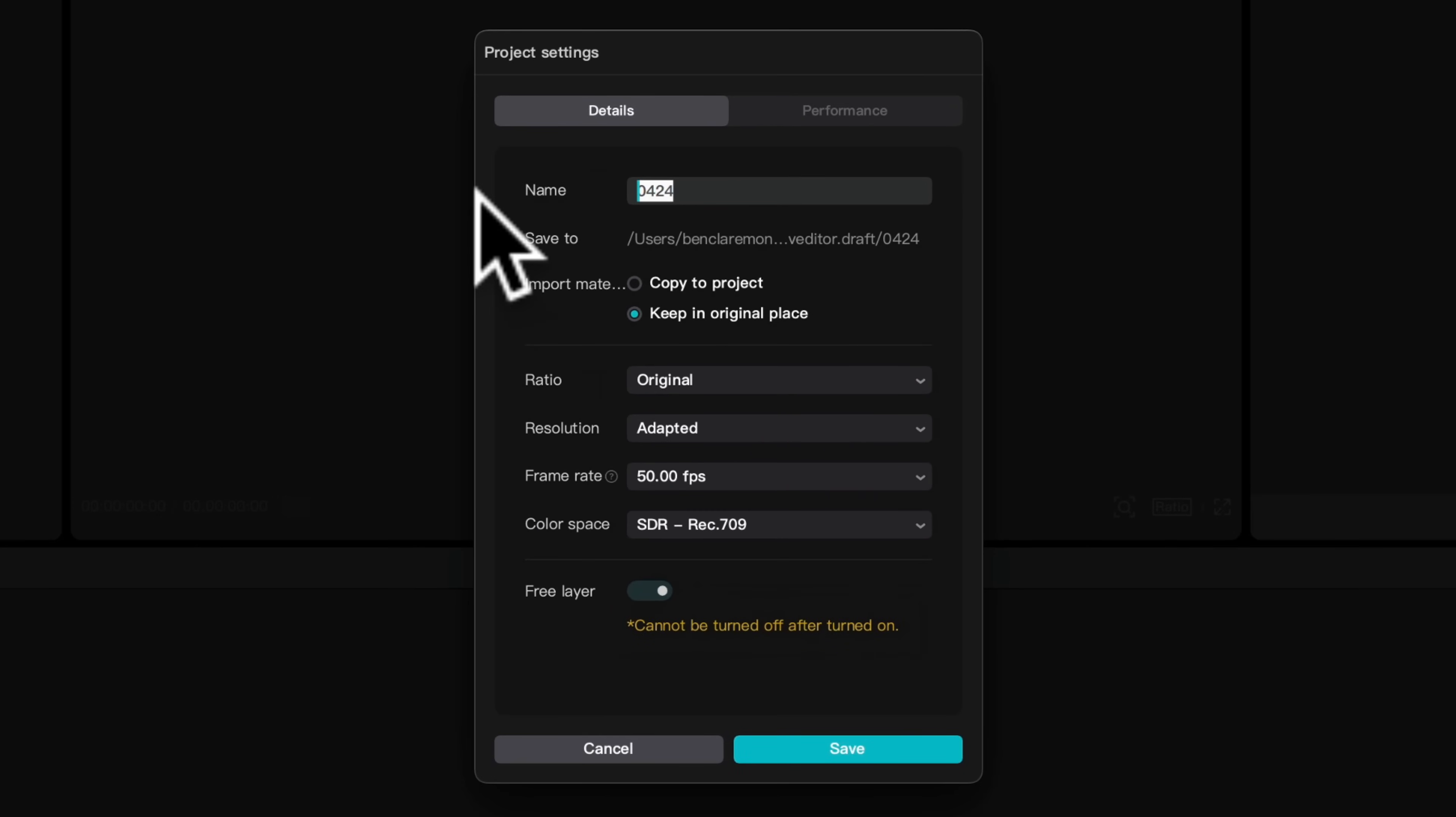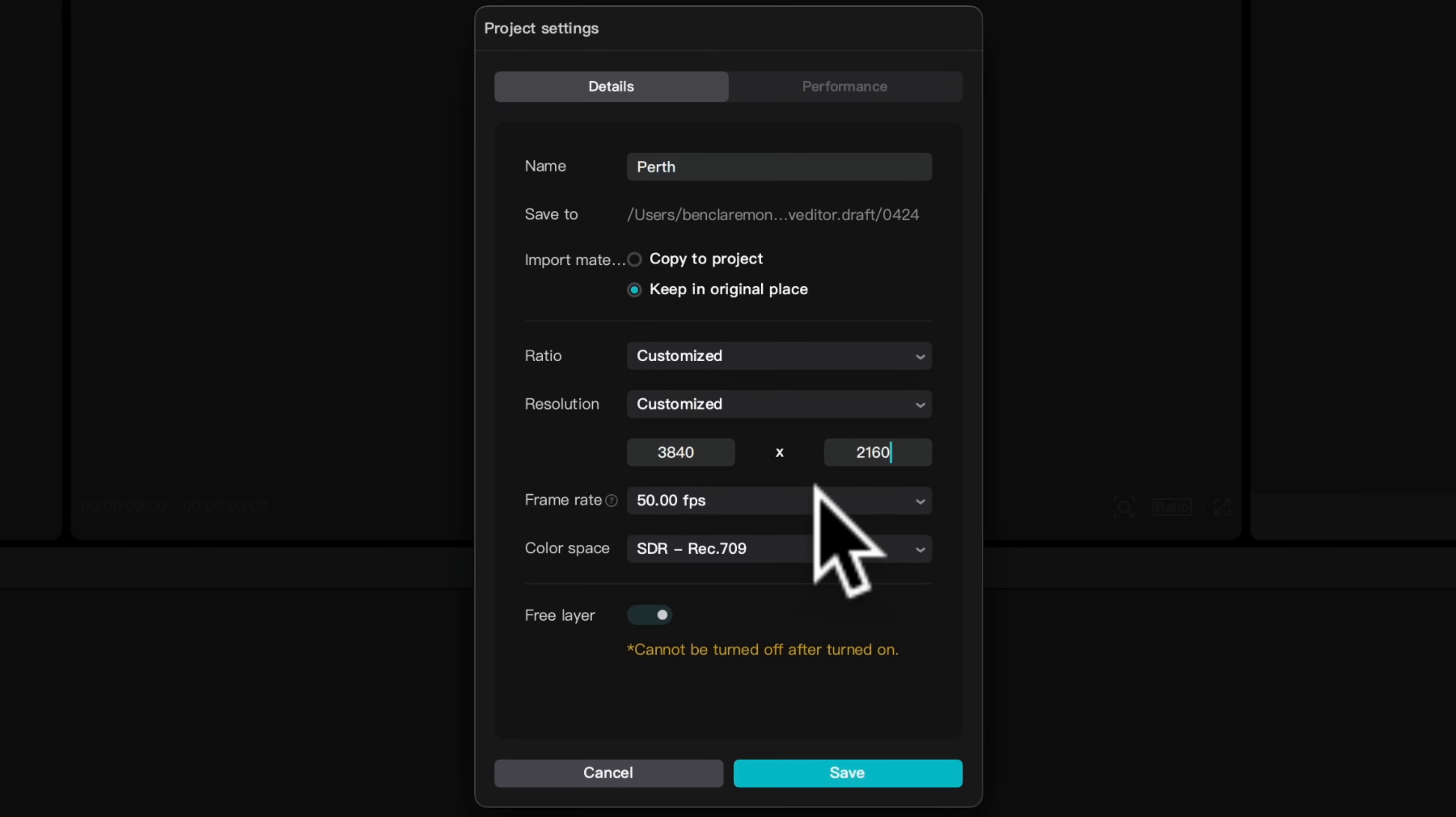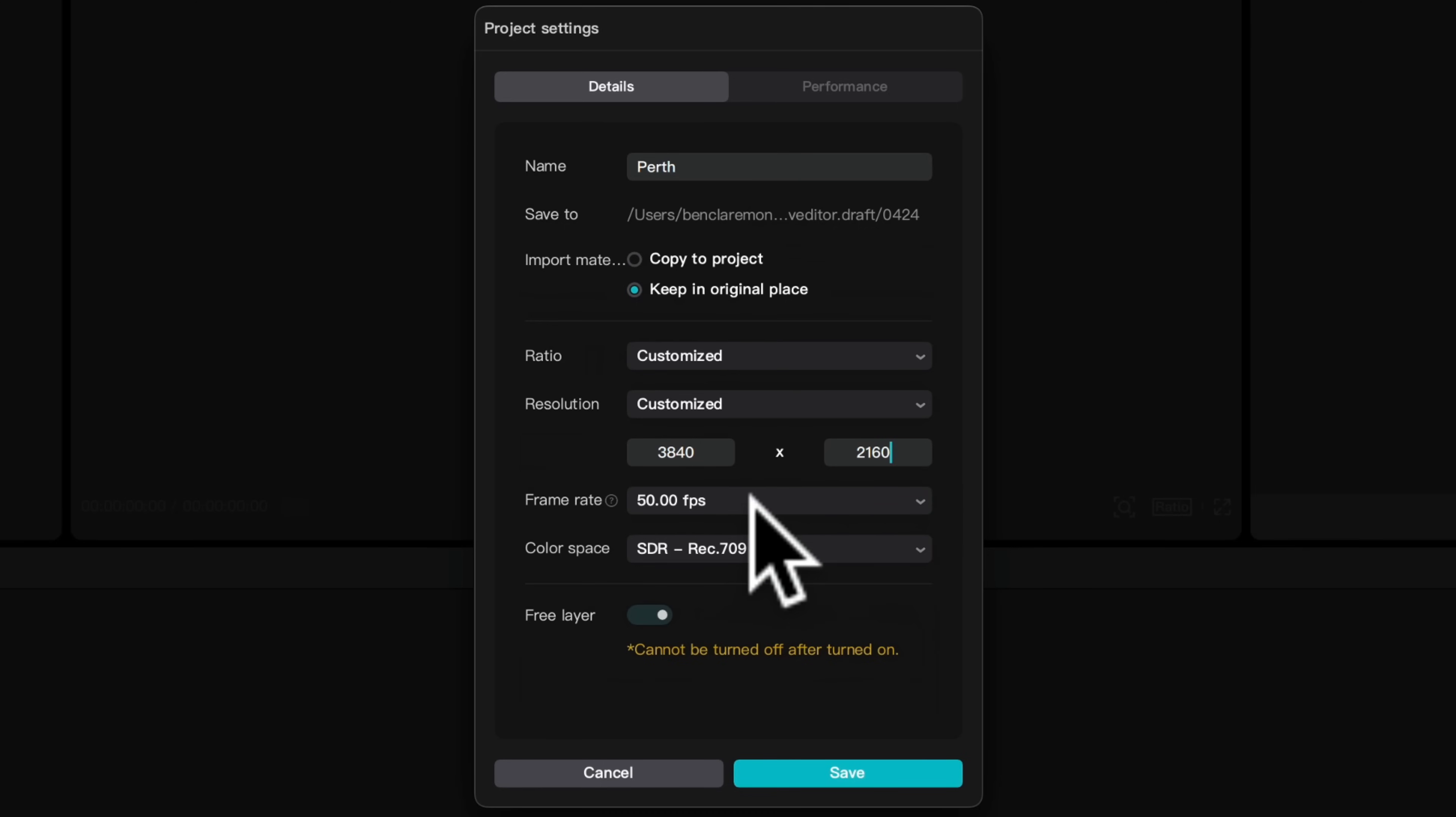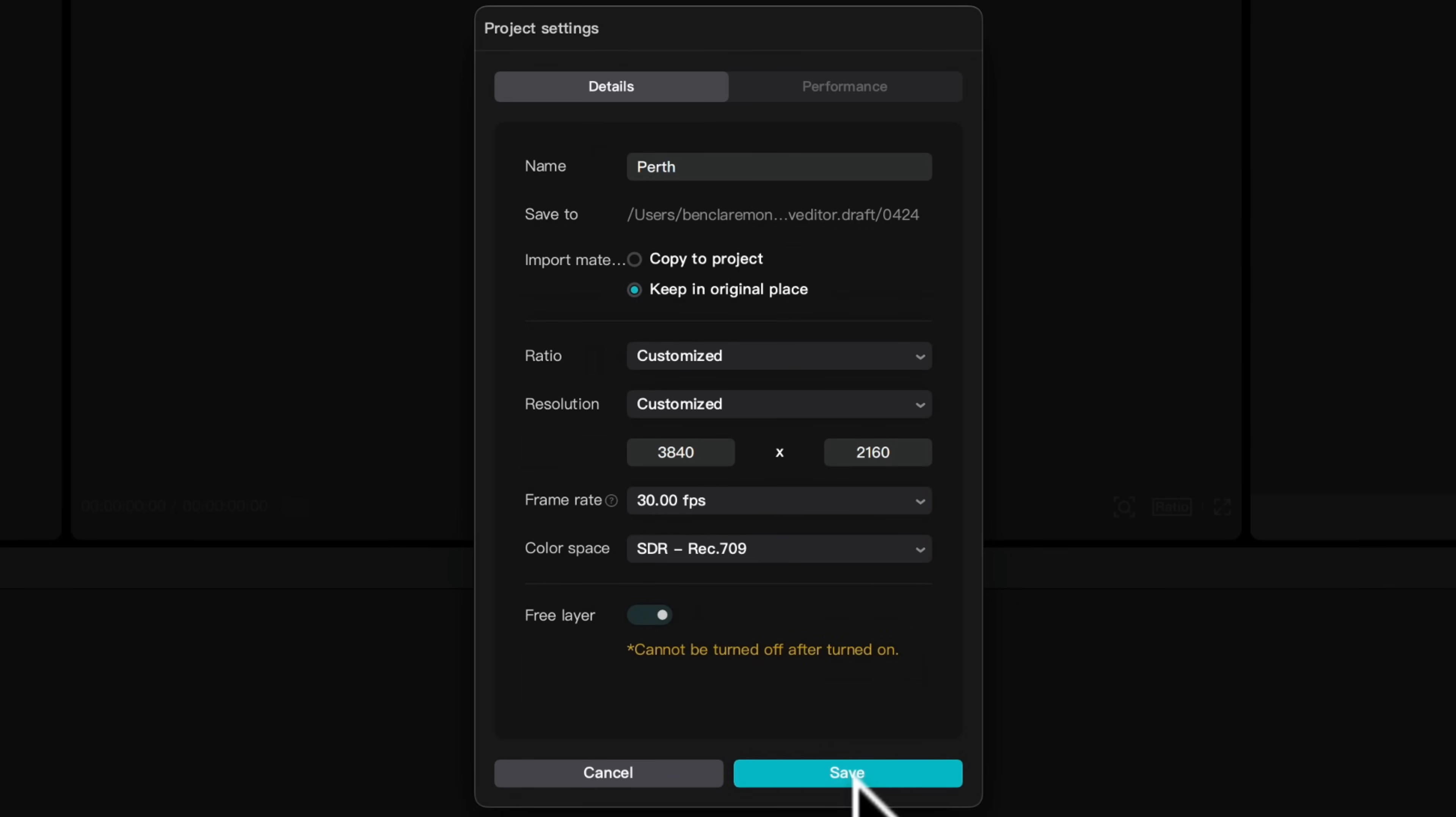This has imported them into the project. You can adjust your project settings by clicking modify where you can give it a name and adjust the resolution and frame rate. I'm going to customize mine to be 3840 by 2160, which is 4K at 30 frames per second. Now I'll click save.